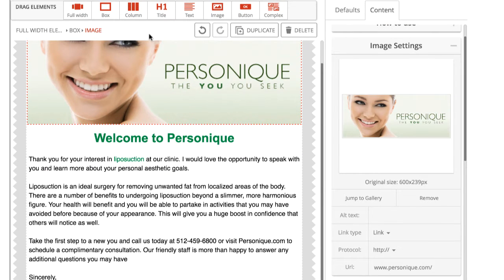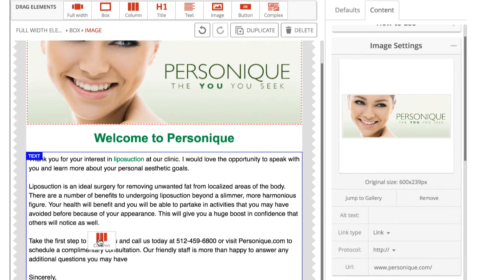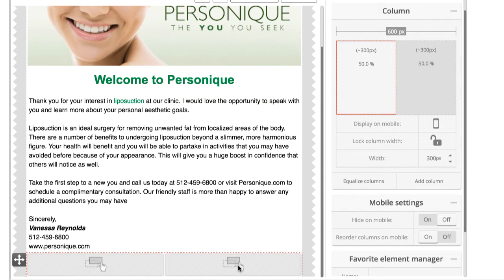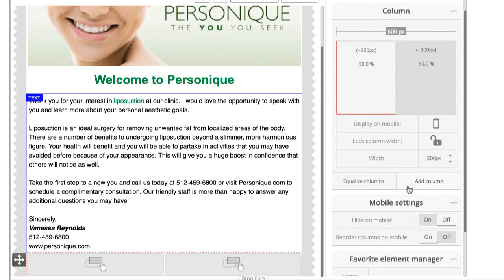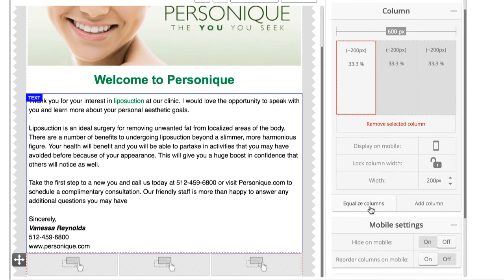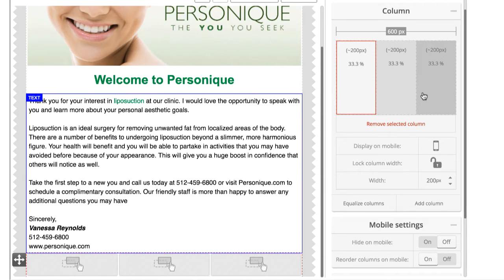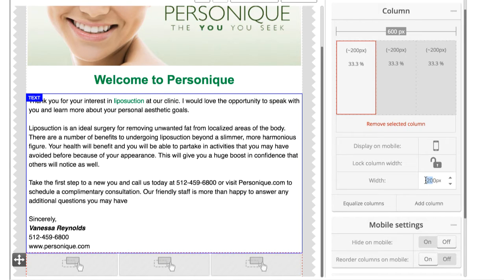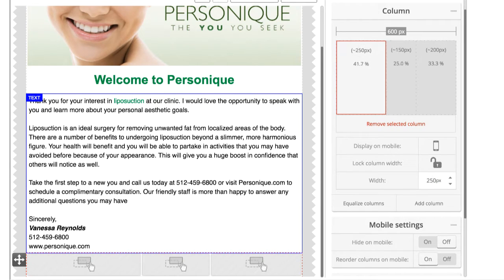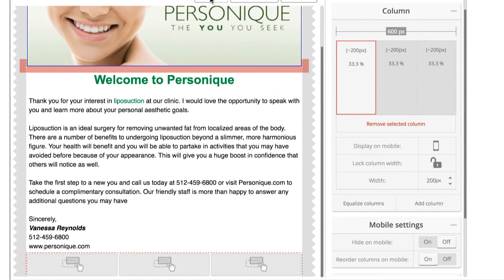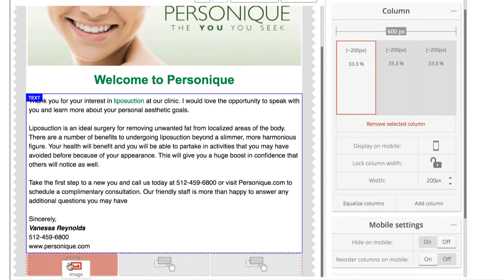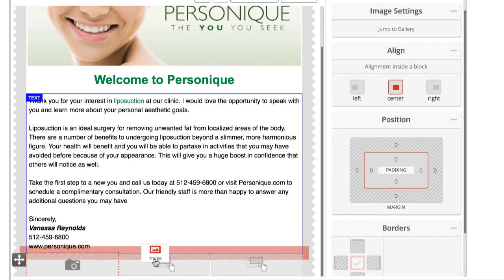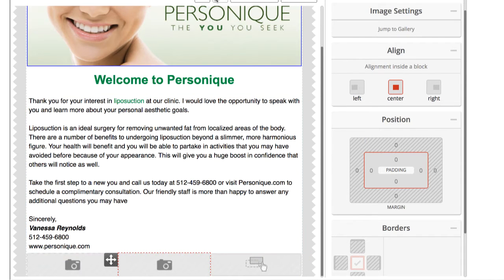Next, we'll take a look at the column element. This element allows you to divide text, images, and other elements horizontally. You can add up to five columns to a column set. You can also add columns within columns. You can control the number and size of your columns in the right-hand menu. You set the width of the columns in pixels according to the desktop view. In doing this, the columns also get a relative width in percent.